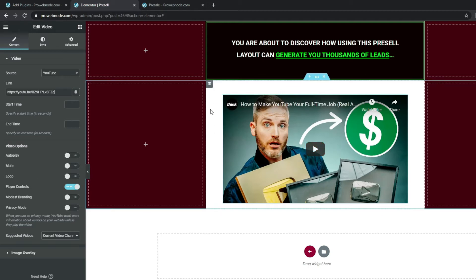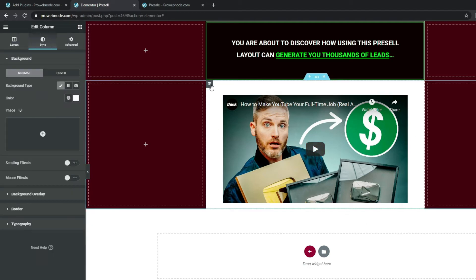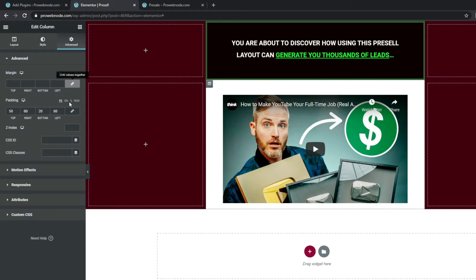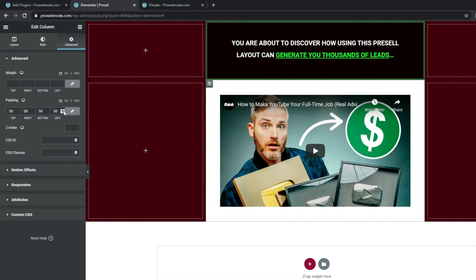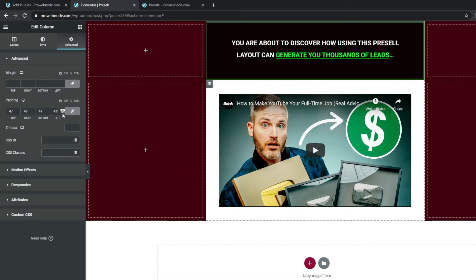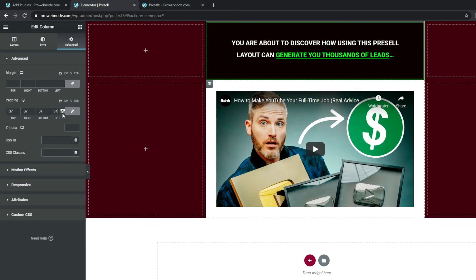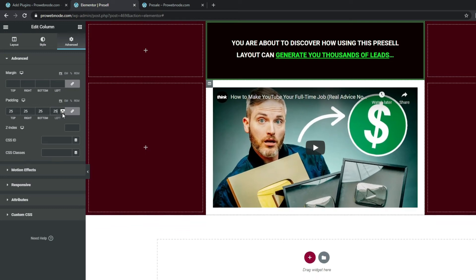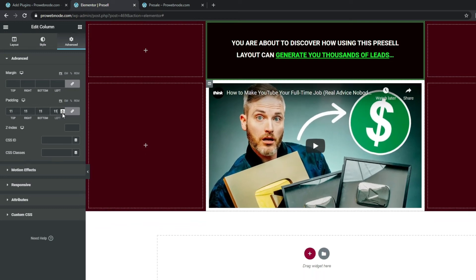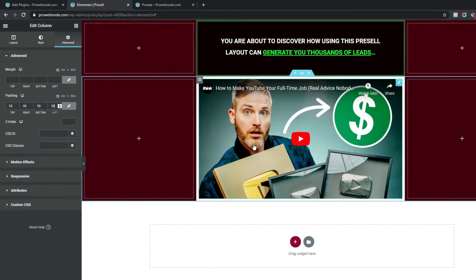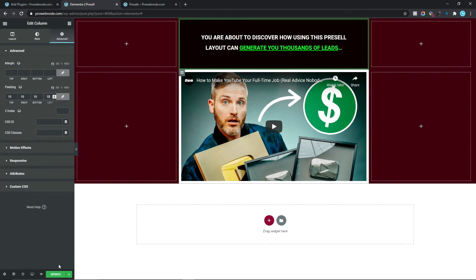We have spaces at the top, left, and right columns, so click on the column, come down to Advanced, link all values together, and reduce the padding to 10 pixels all around. We can see how this appears. Click Update.